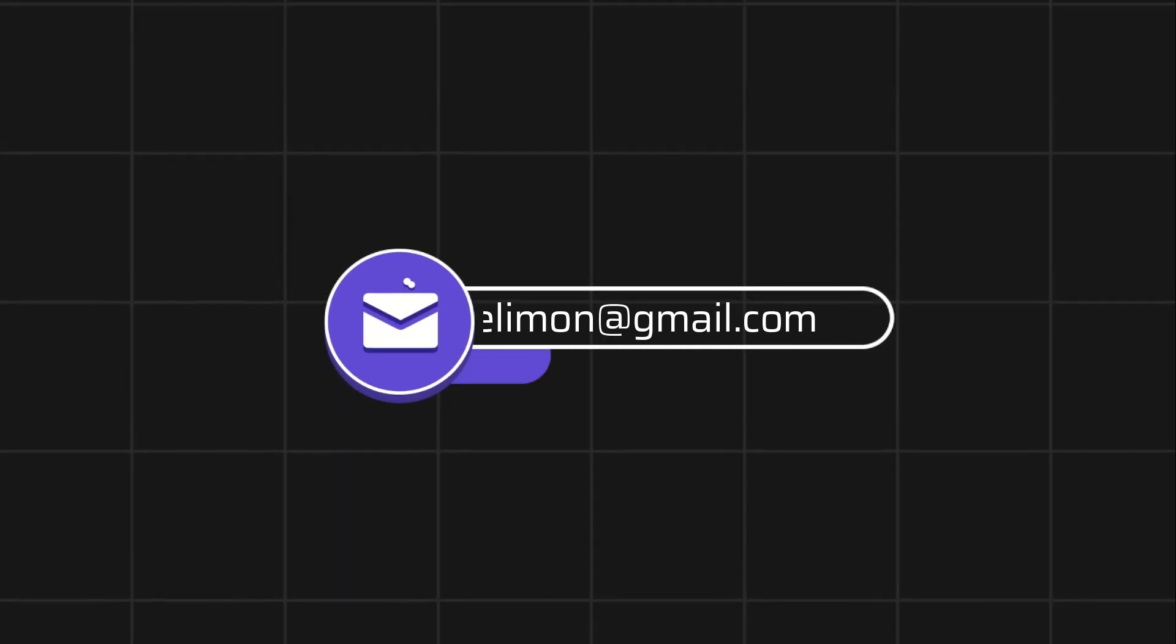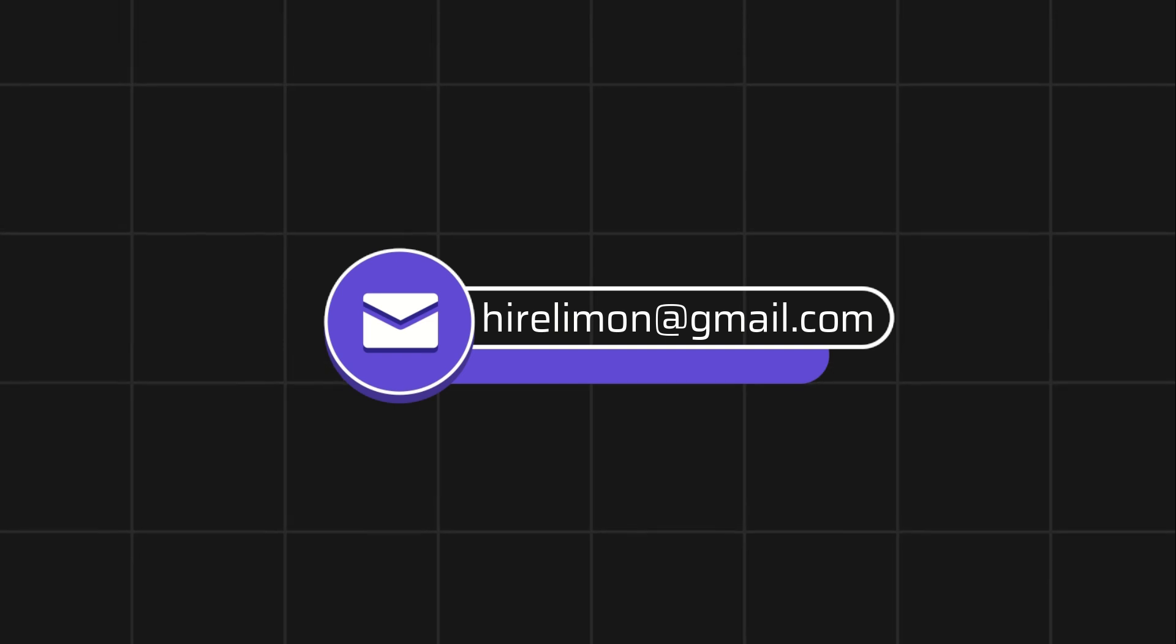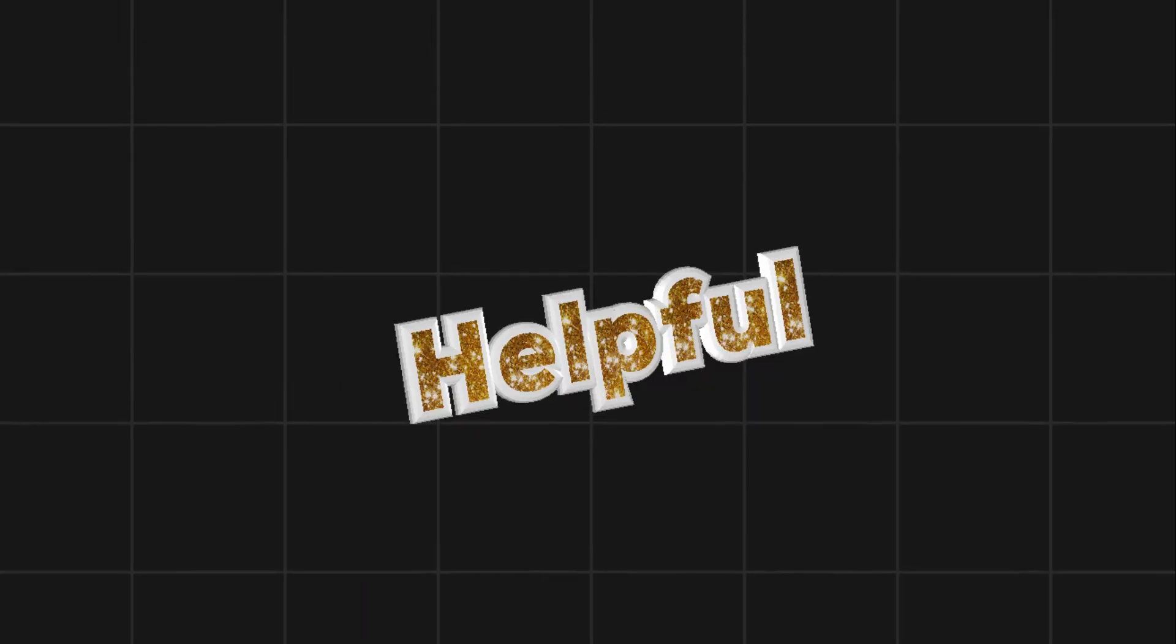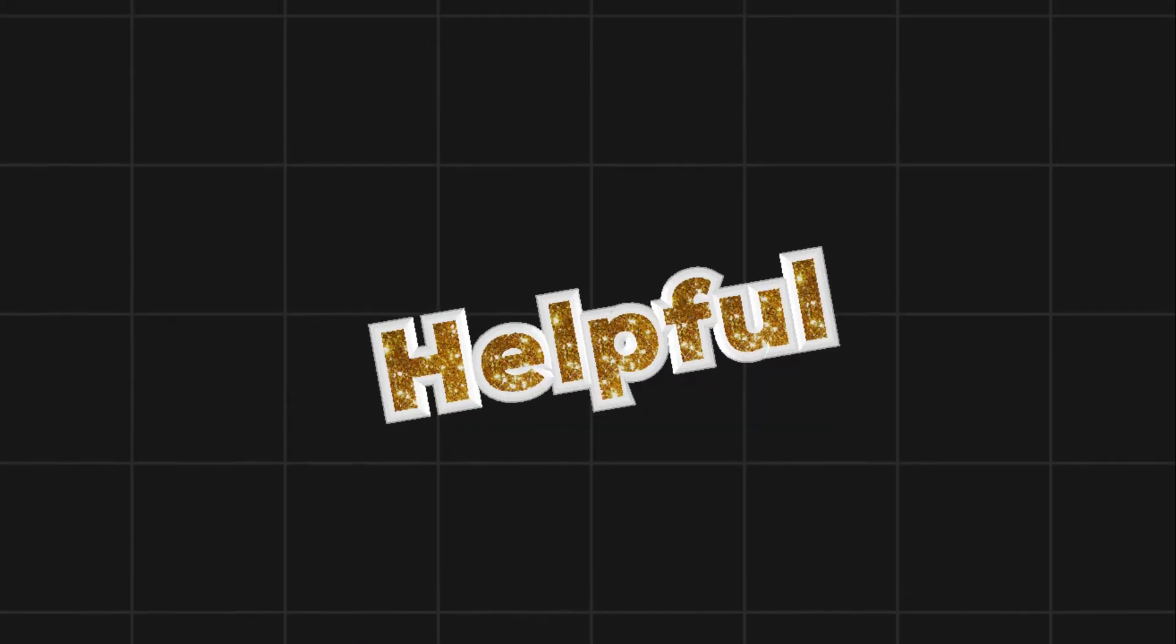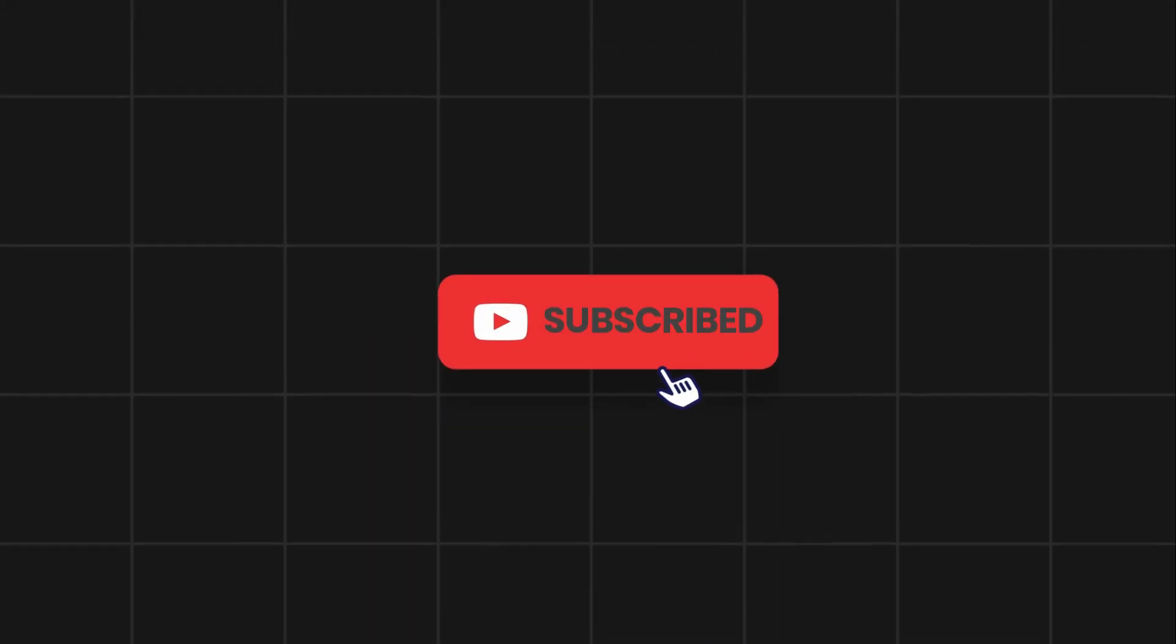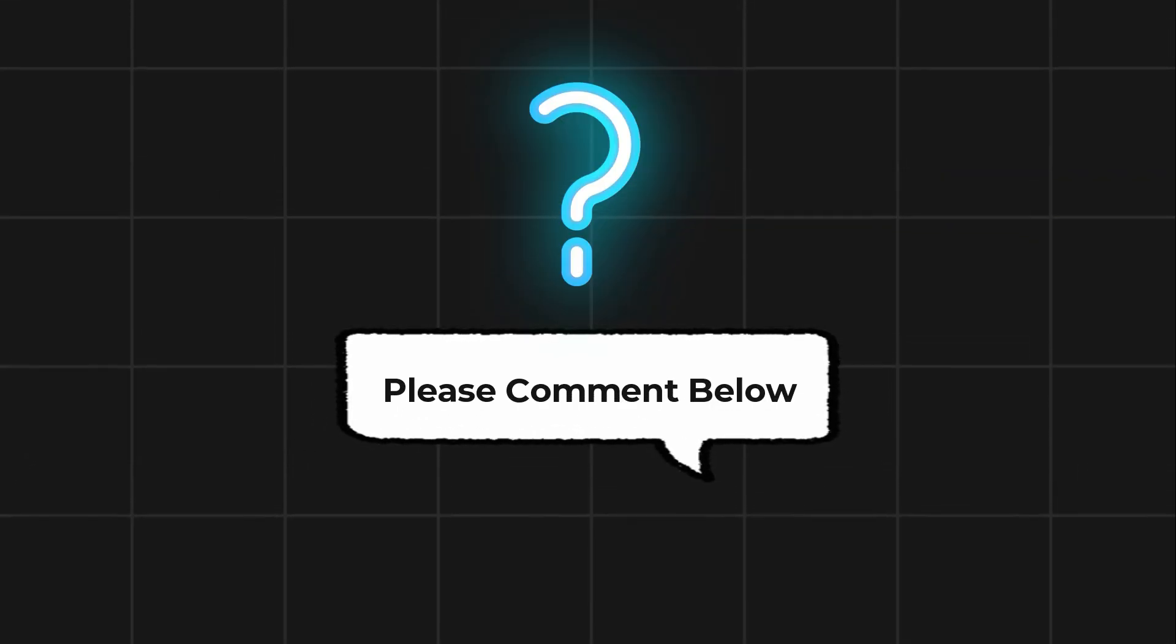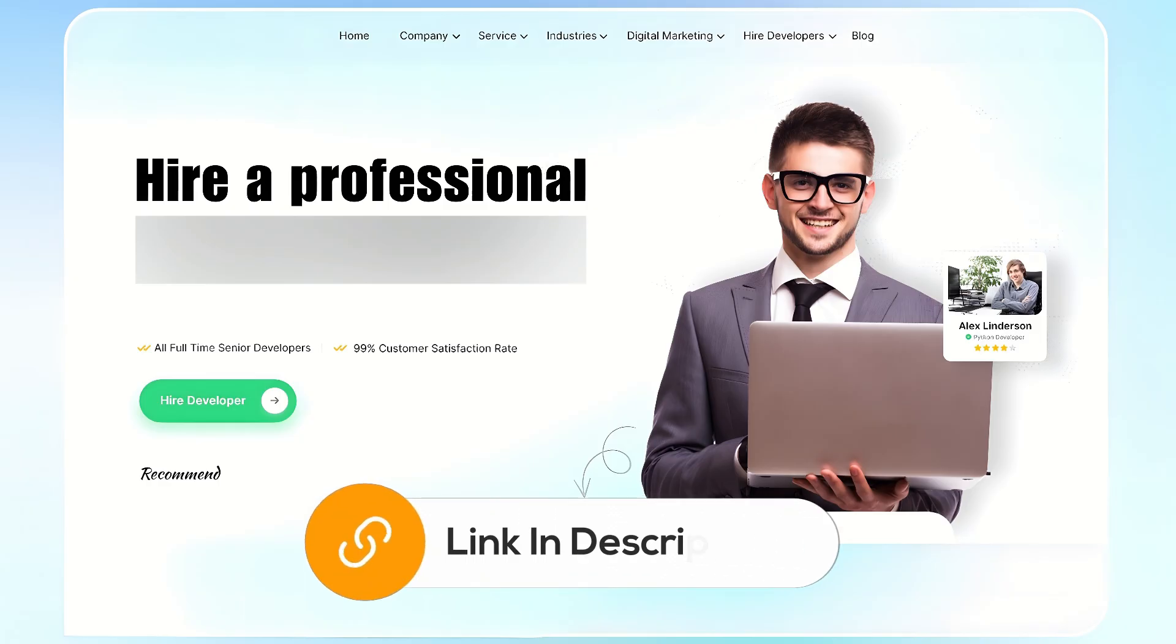Feel free to reach out if you encounter any issues during the process. If this video helps you out, please leave a like and subscribe. Comment below if you have any questions. If you need further assistance, consider hiring a professional using the link in the description.